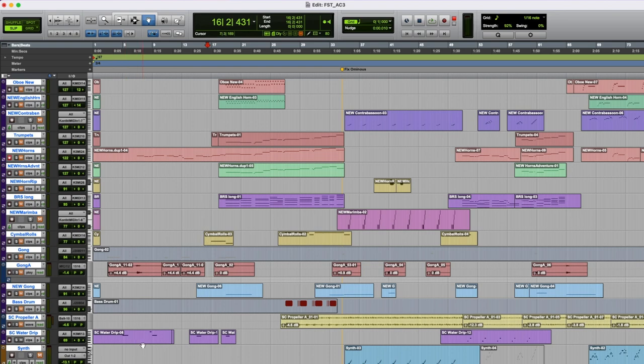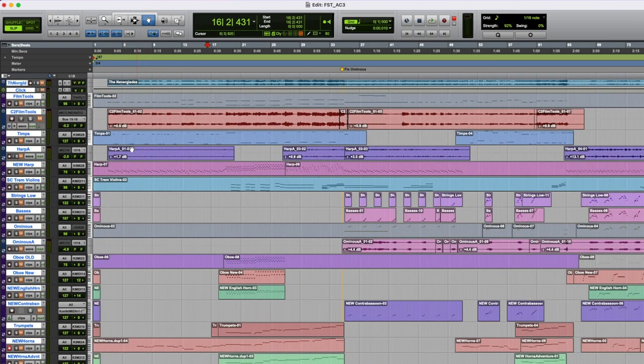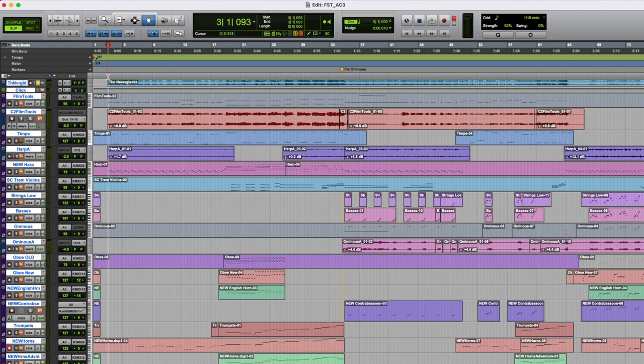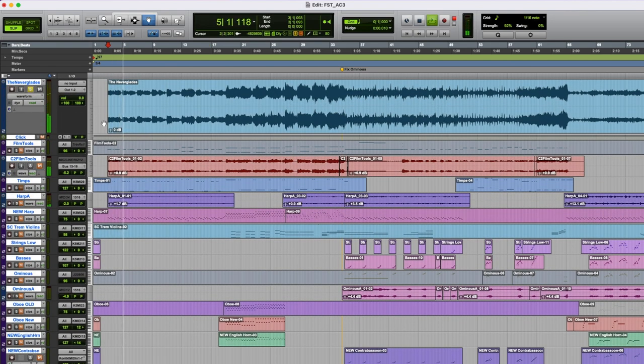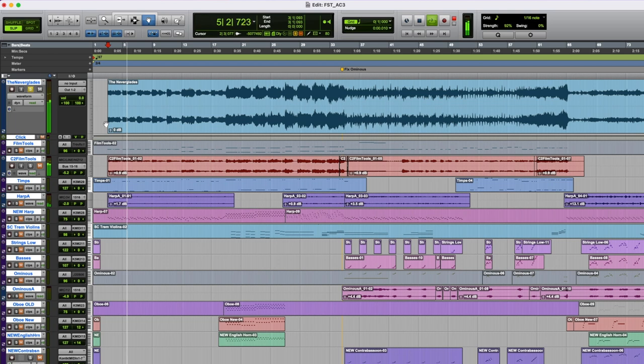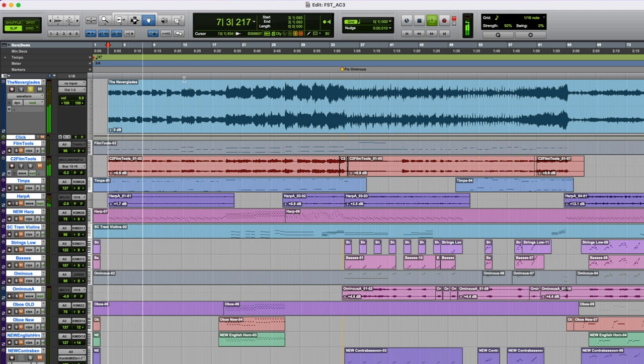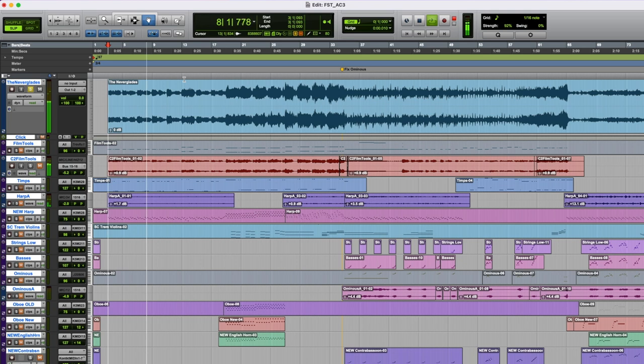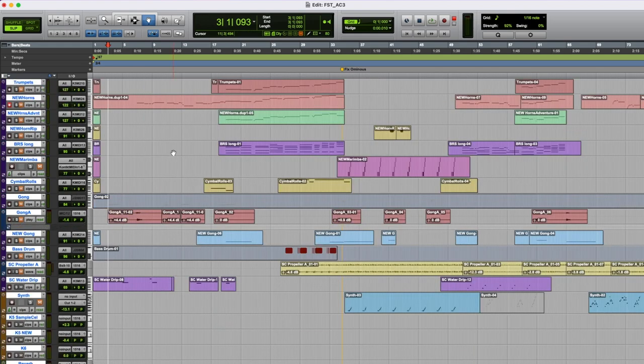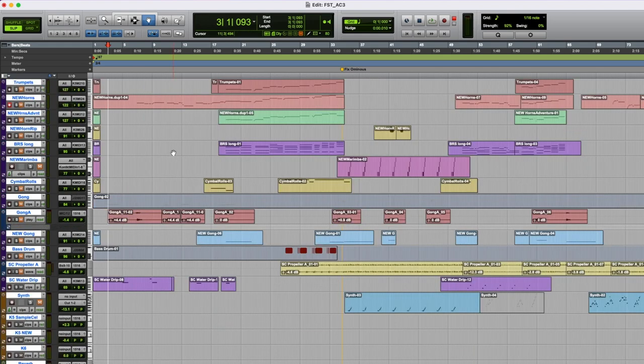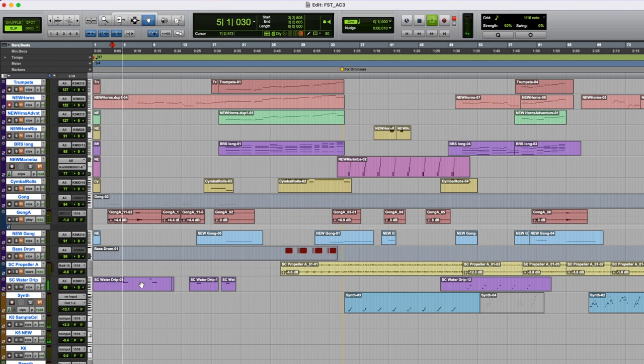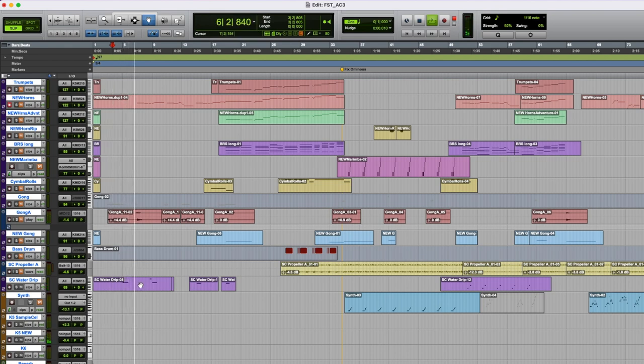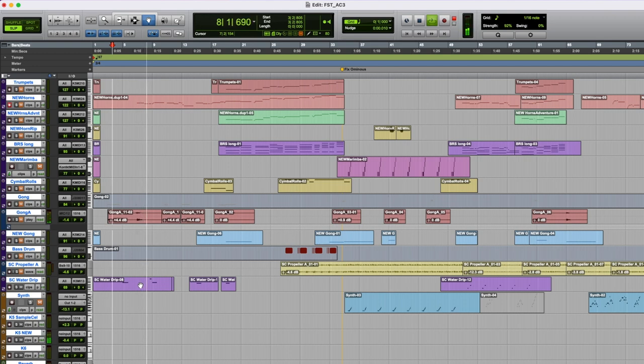I had more trouble with this than almost anything else is that water drip sound that I used from the original. Here's the original Neverglades track. That weird tick tock like dripping sound, I couldn't find that to save my soul so I wound up finding a water drip Contact instrument from Tonehammer.